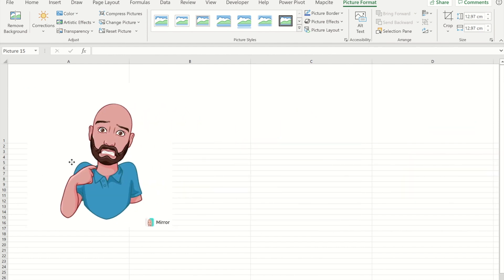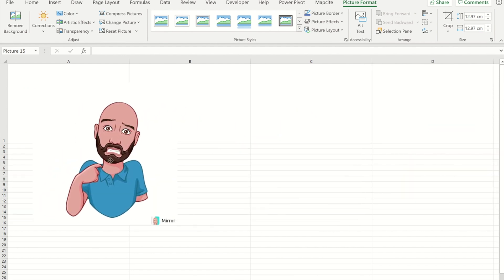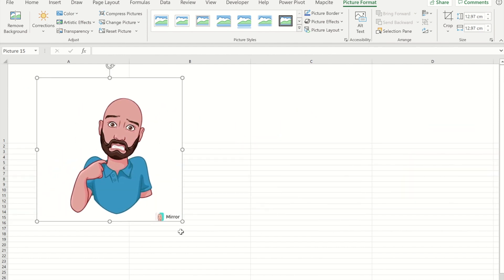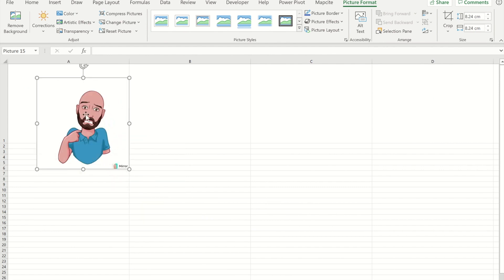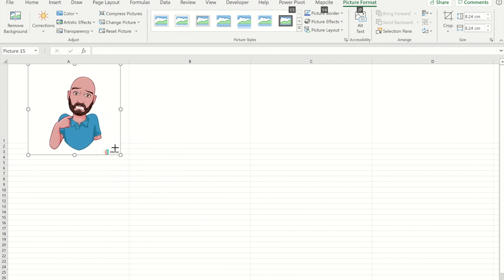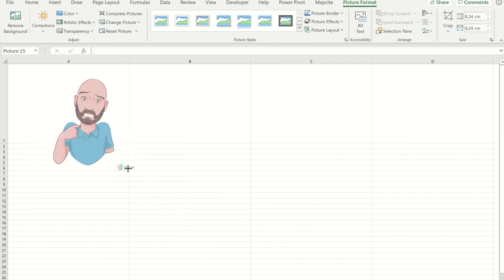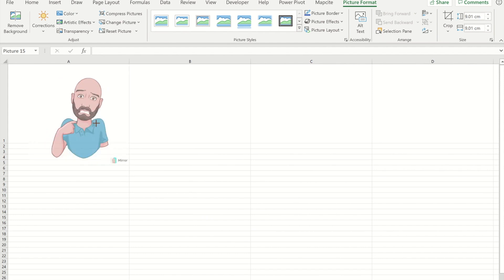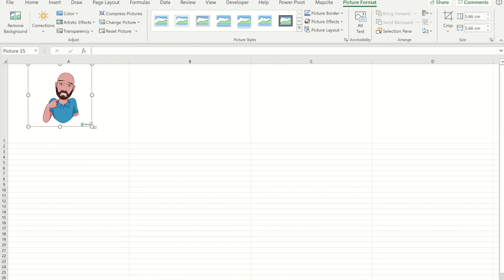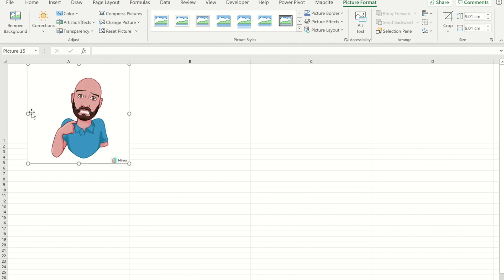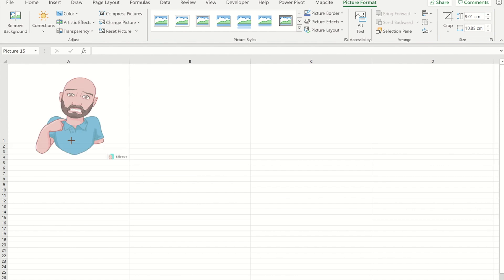So I need to position that where I want it to be. I'm going to use the Alt key just to get it to fit nicely in the cell.